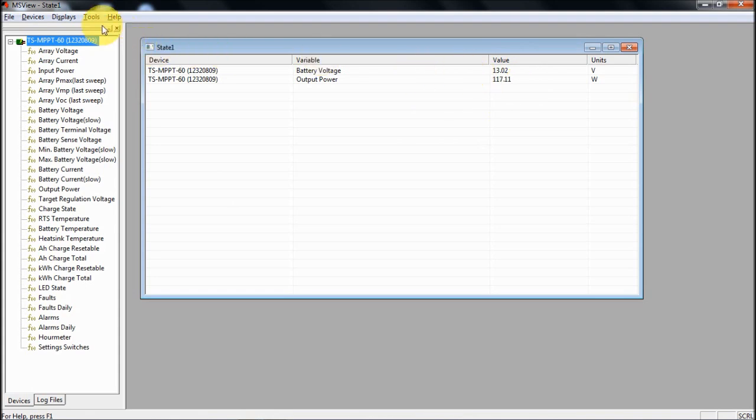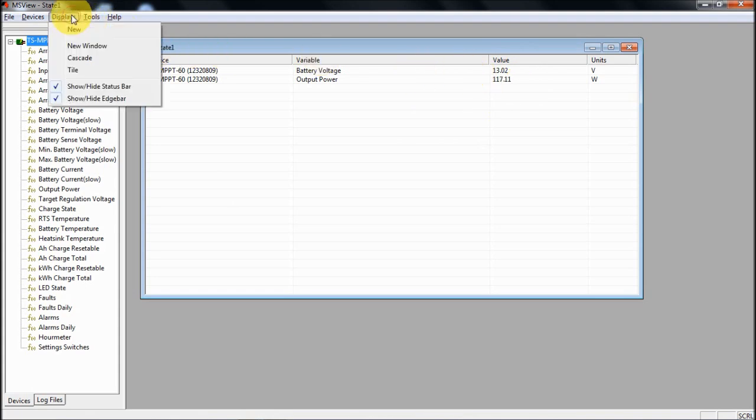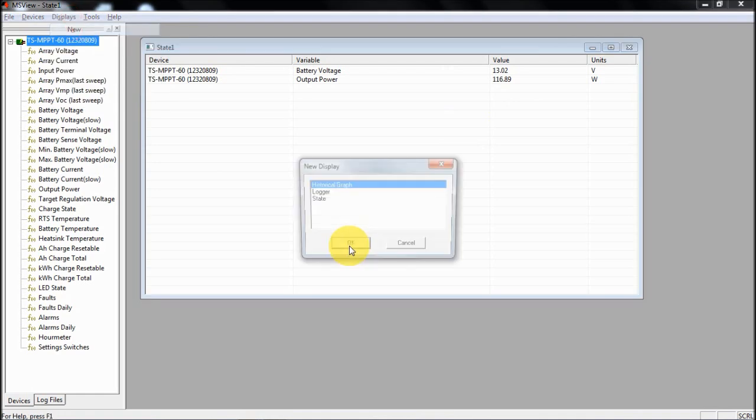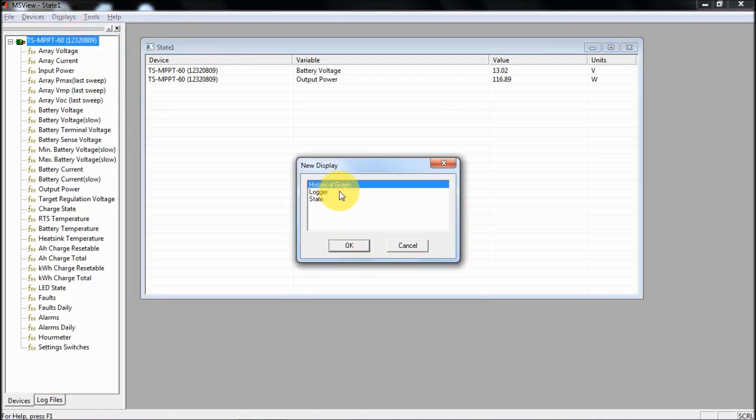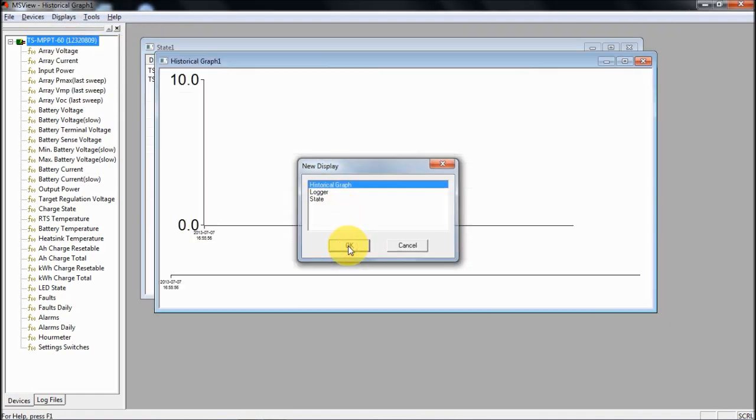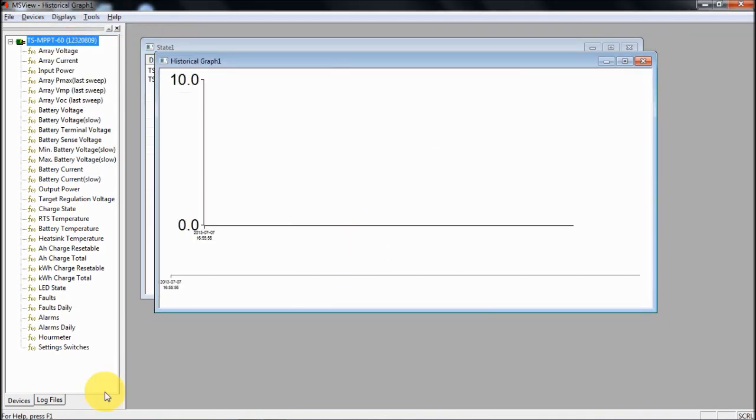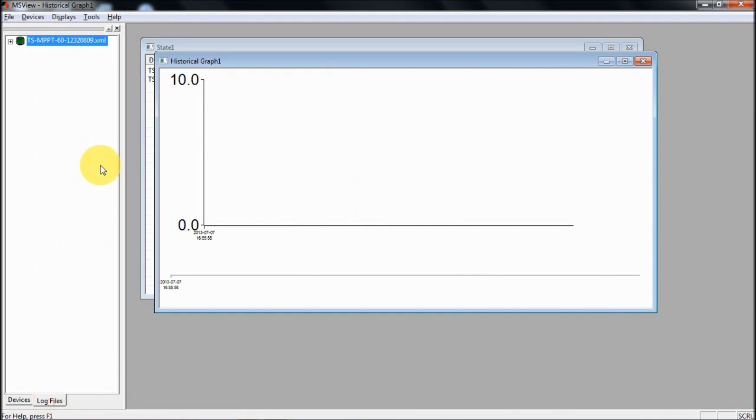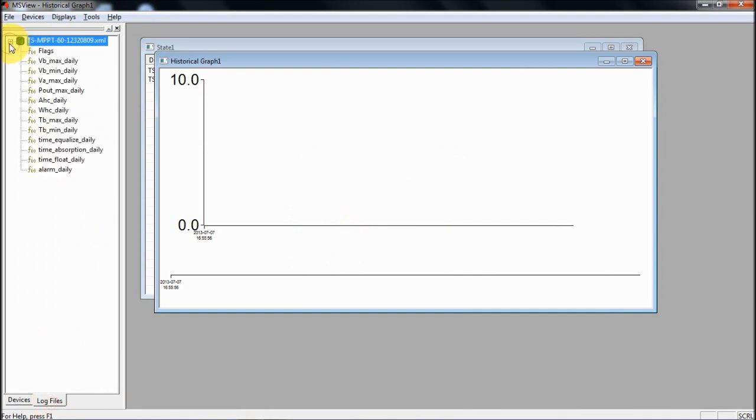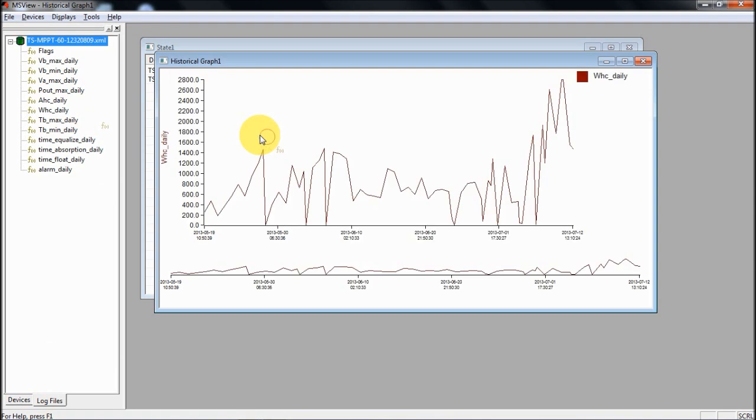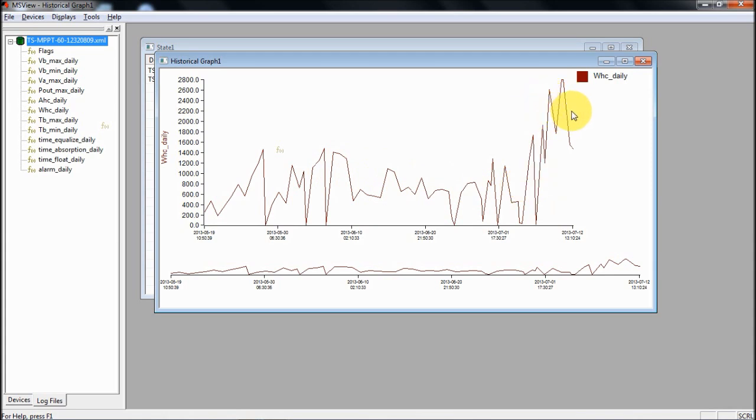You can also view this historically as well. If I start another display up and this time go for historical graph, I choose log files here. I could look at something like the watt hours that have been produced daily. Here you can see when I upgraded the system because it jumped up from this level up to this level. This is the last few days with the new 750 watt panels compared to the 240 watt panels that I had on before.